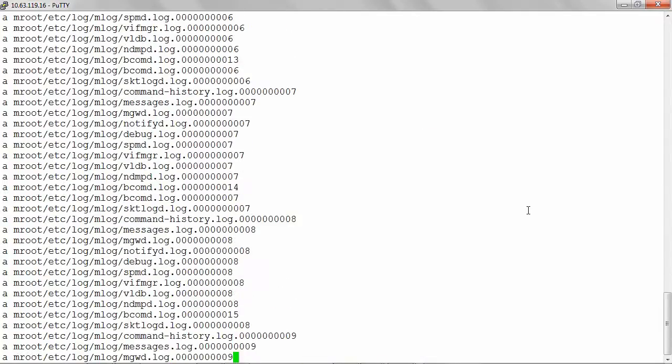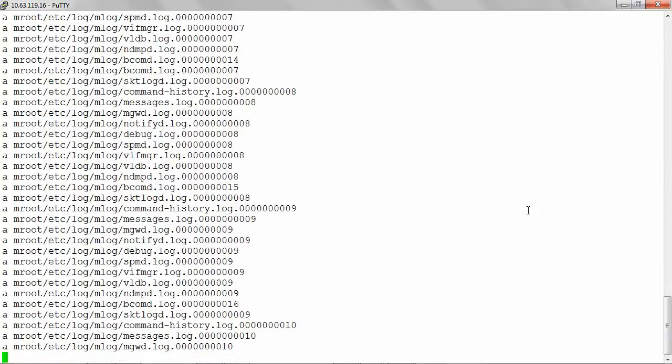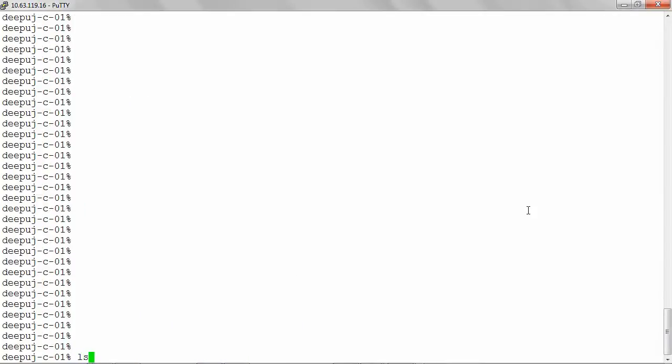Using the ls hyphen l command, we can see the tgz file created. ls hyphen l slash mroot slash support.